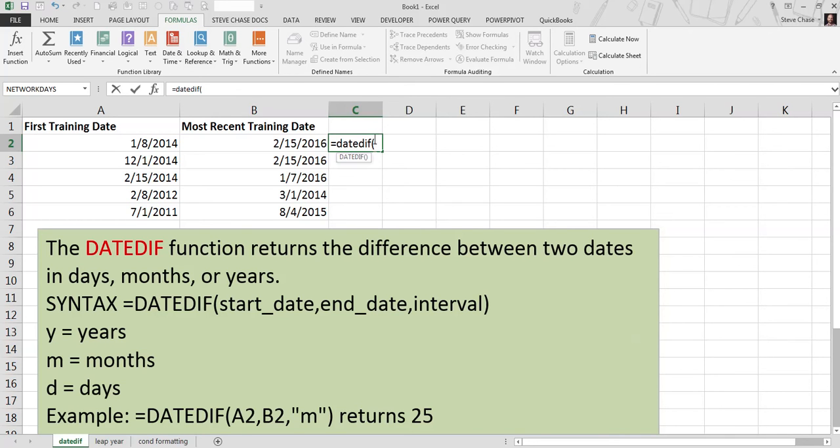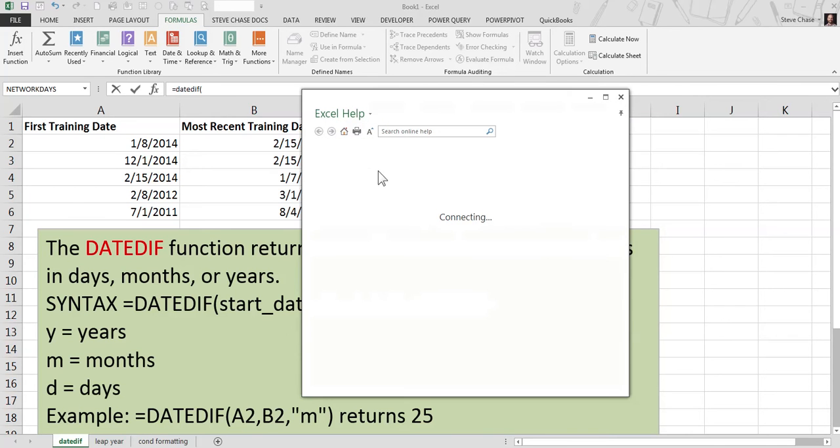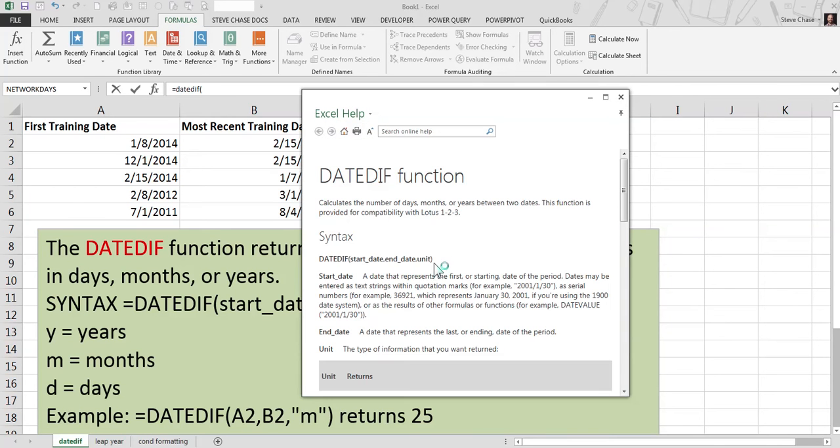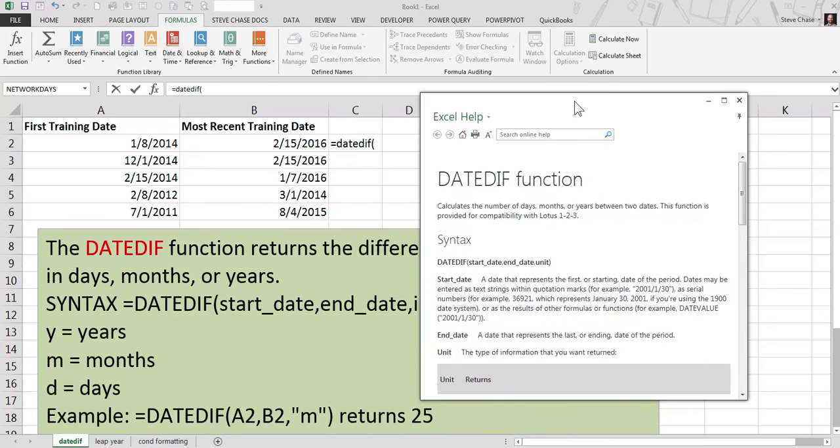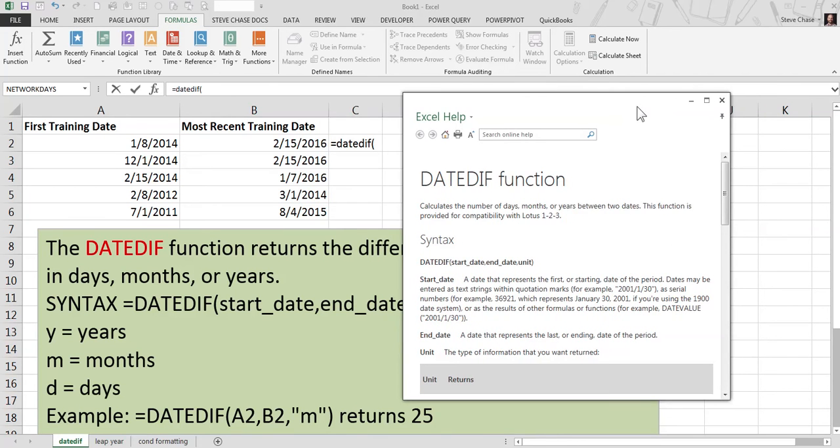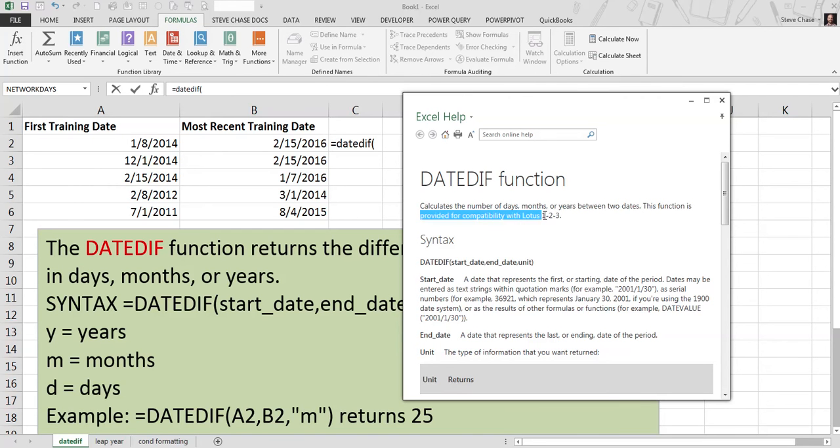But when you do an open parentheses, then it pops in here. Okay, so you can search the help. I'm in Excel 2013, and it tells us here that it calculates the number of days, months, or years between two dates. This function is provided for compatibility with Lotus 1-2-3.